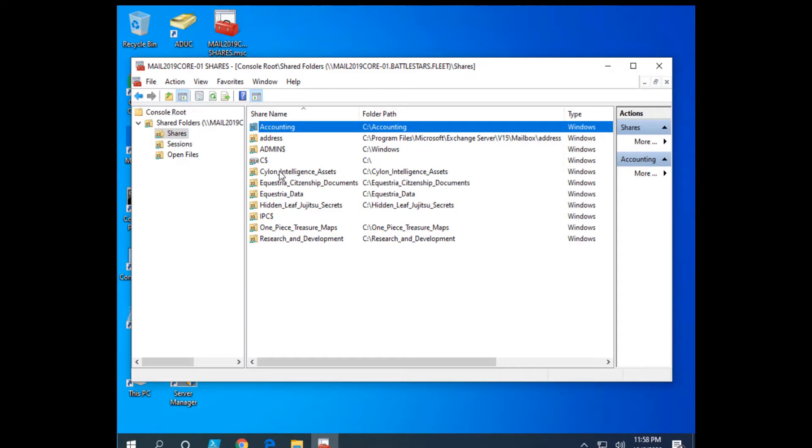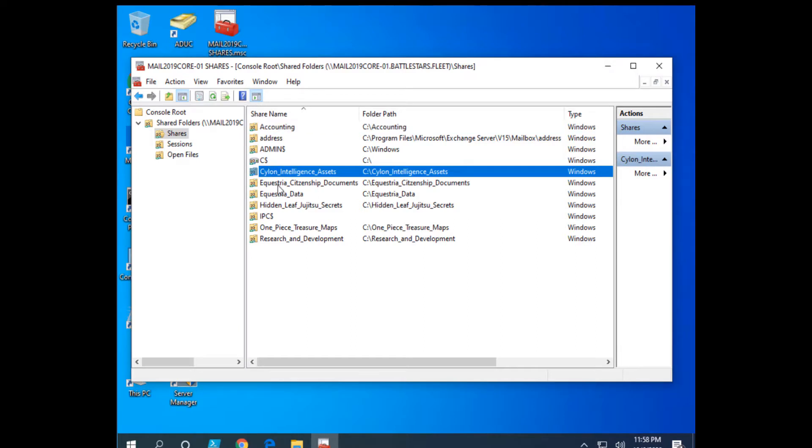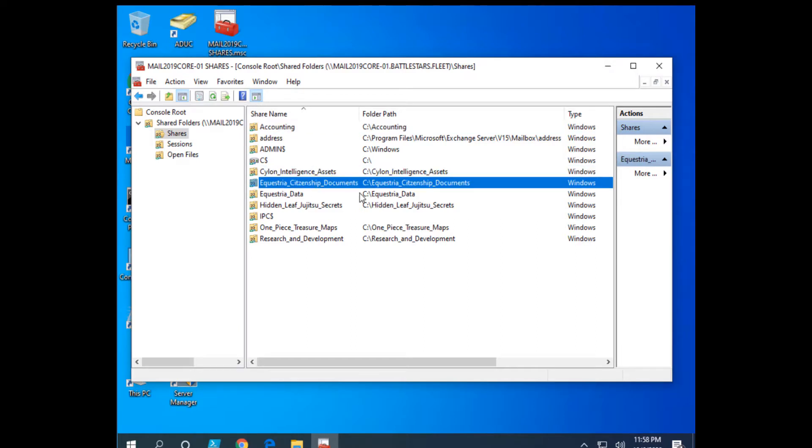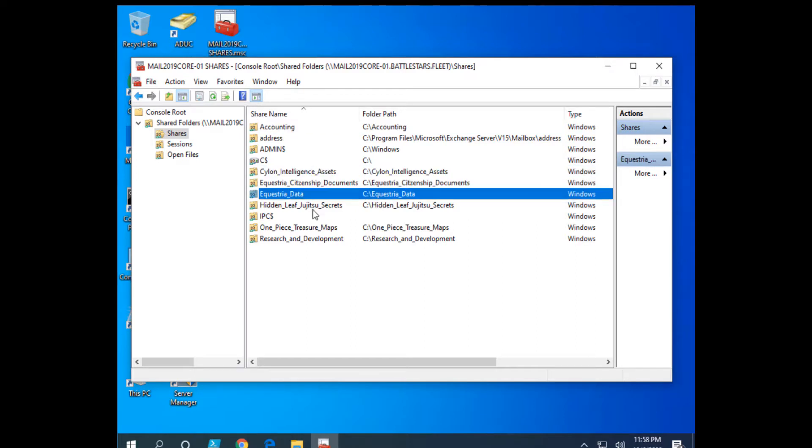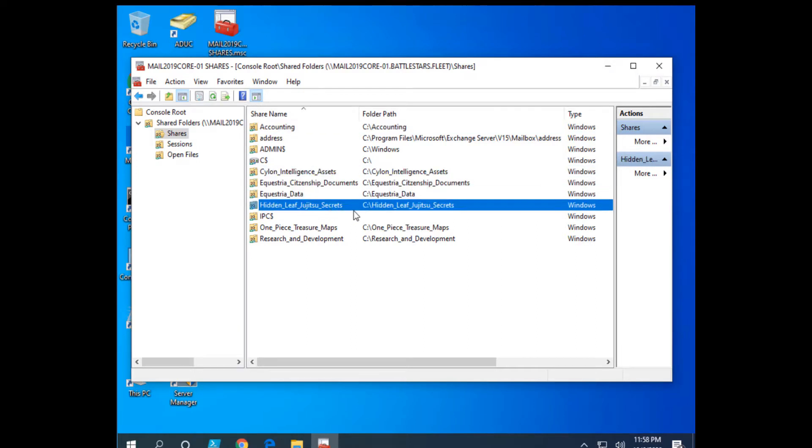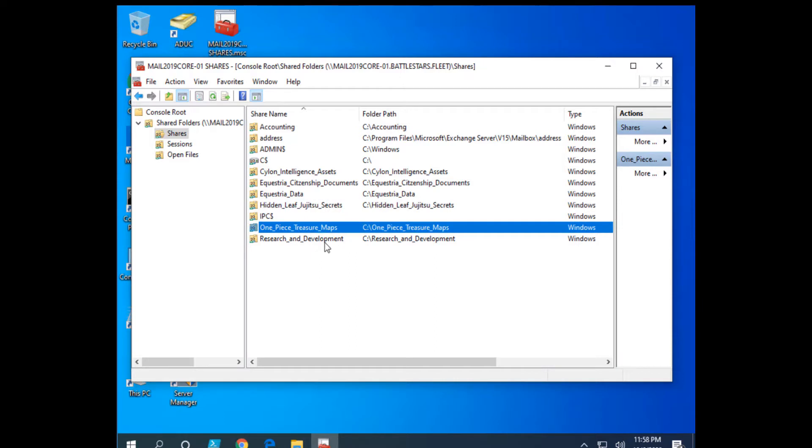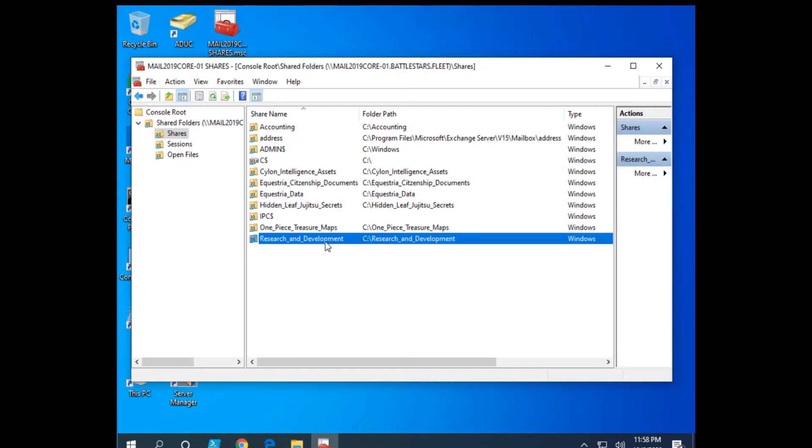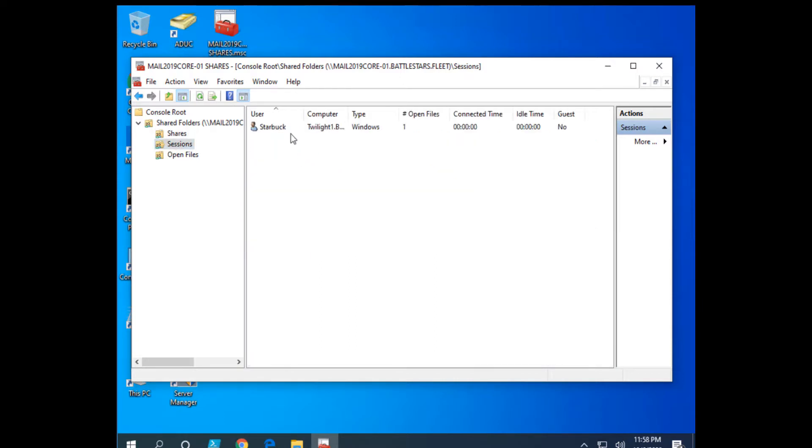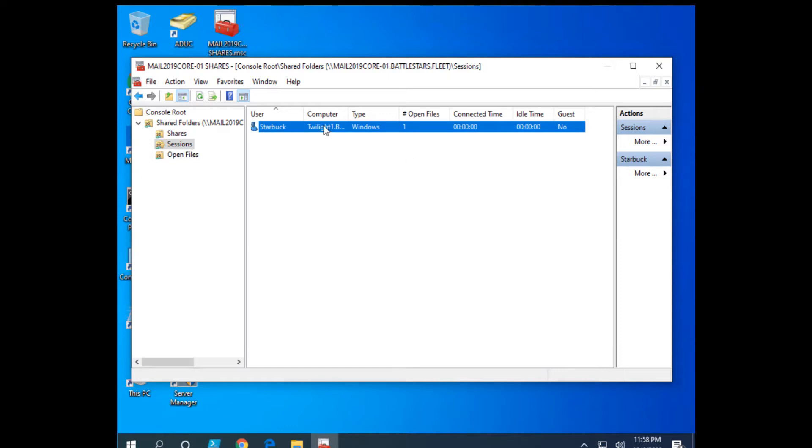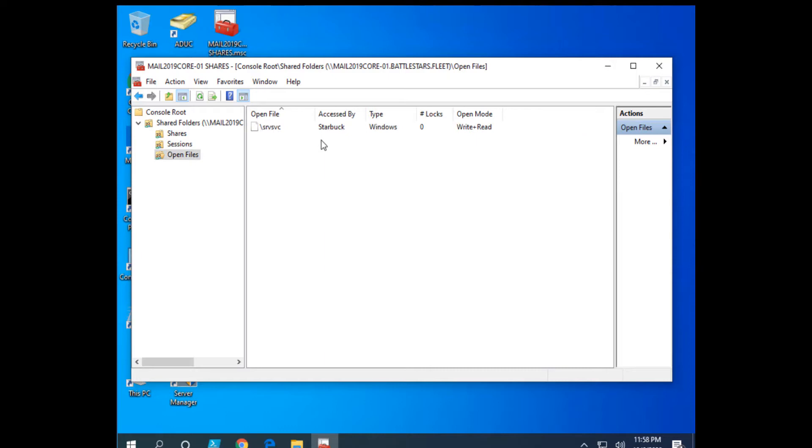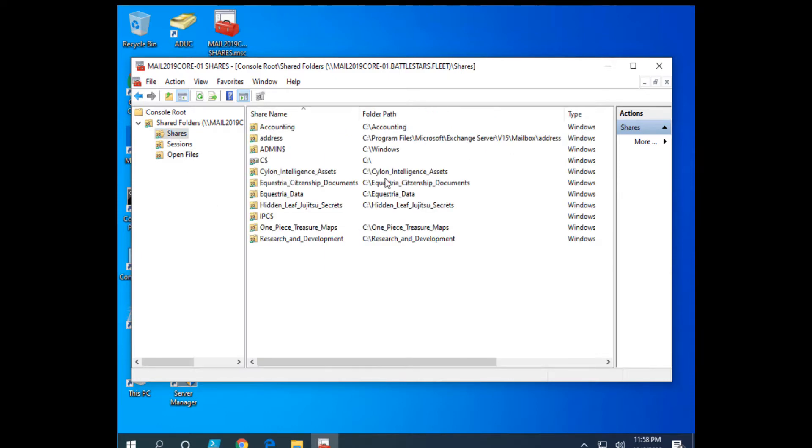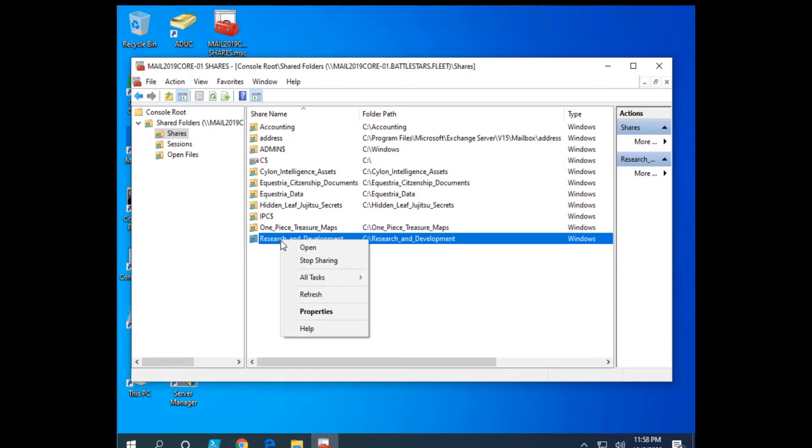Accounting, Selling Intelligence Assets, Equestrian Citizenship Documents, Equestrian Data, Hidden Leaf Jiu-Jitsu Secrets, One Piece Treasure Maps, and Research and Development. I also have some other things here, like open sessions. Starbucks, she's logged in. Any open files and things that she might be utilizing or using.